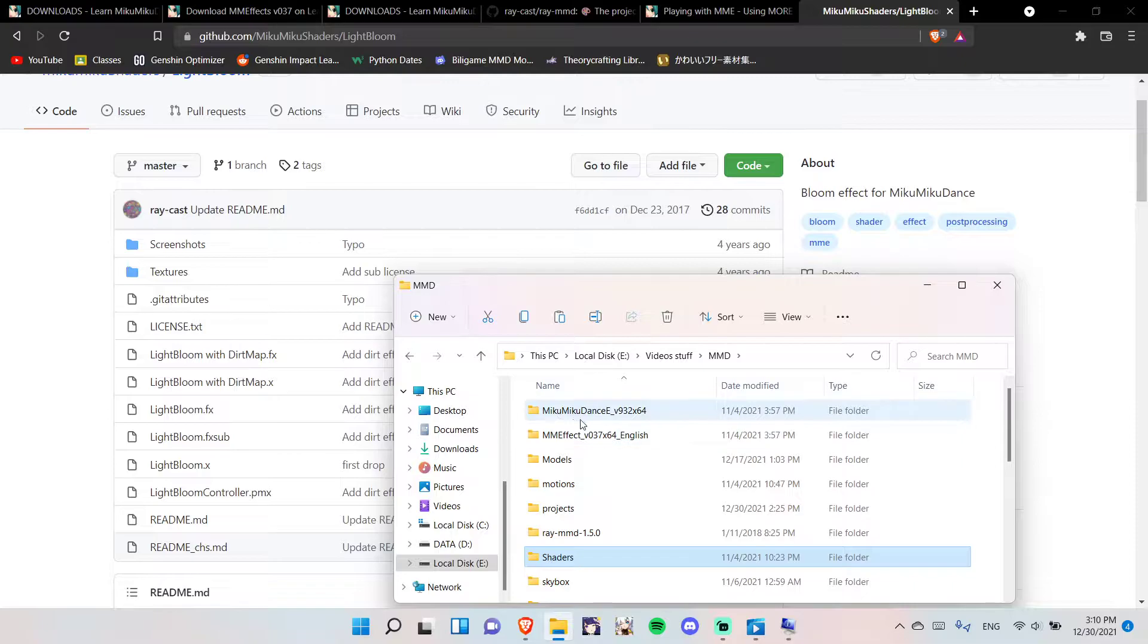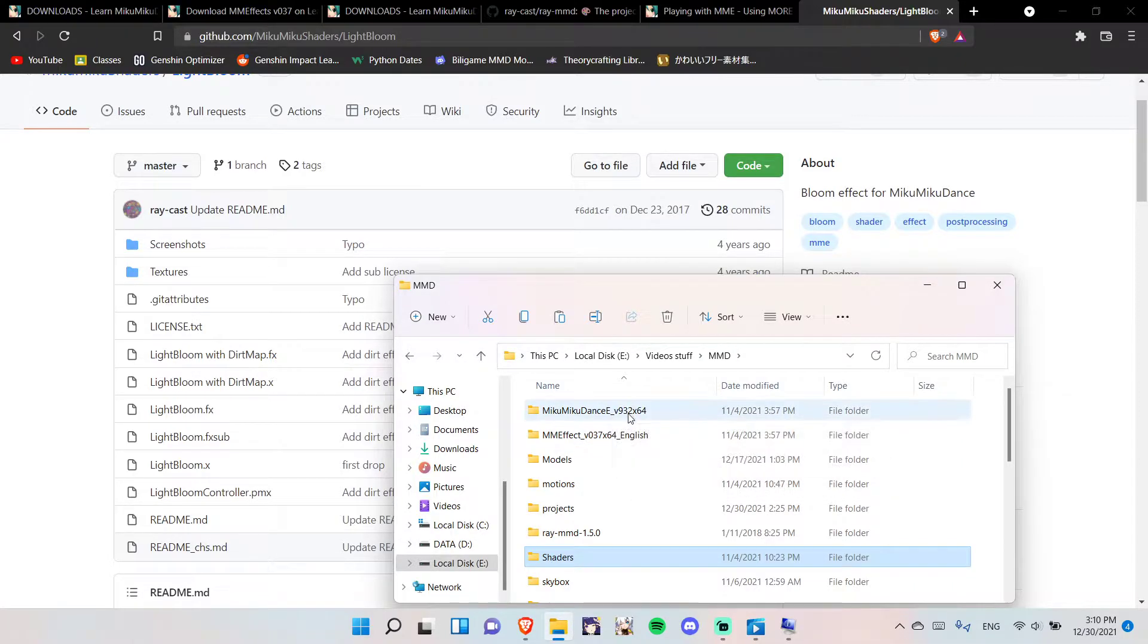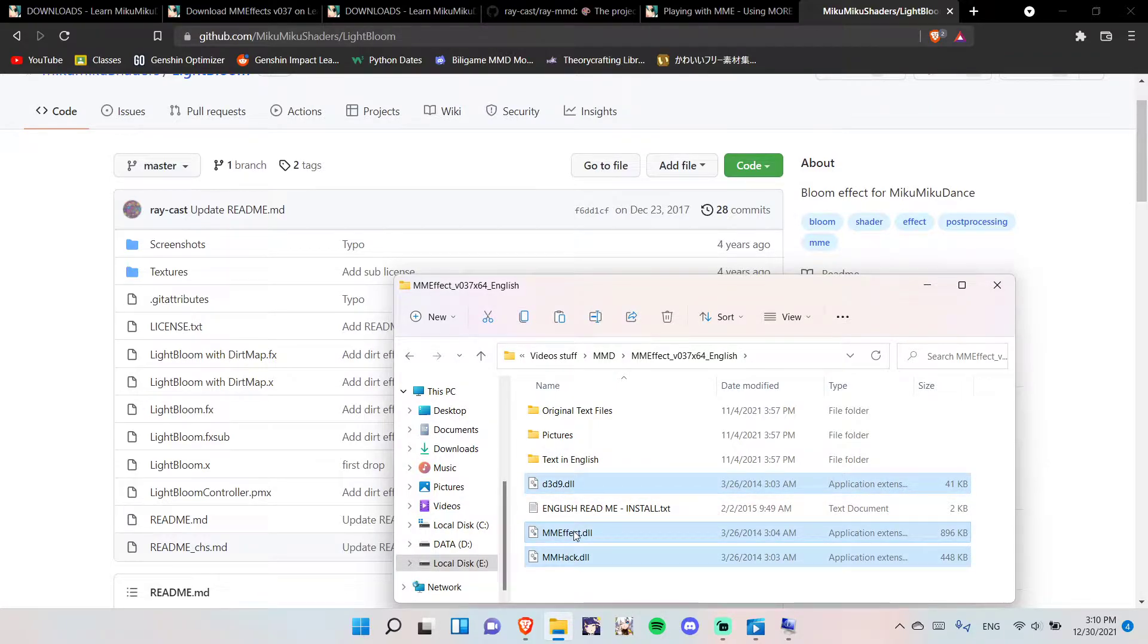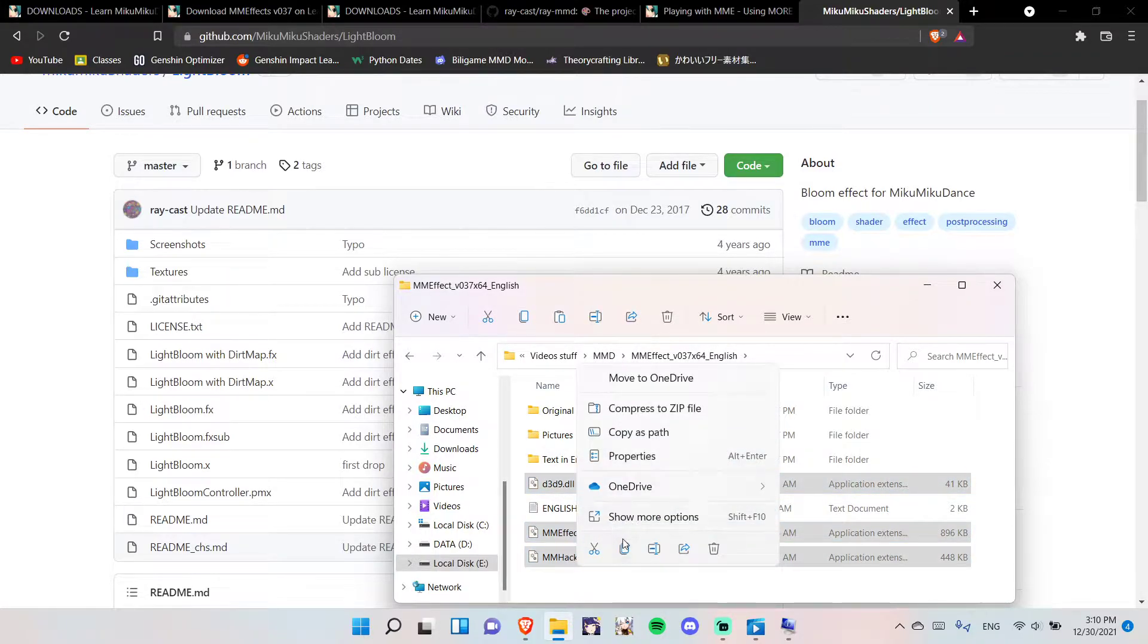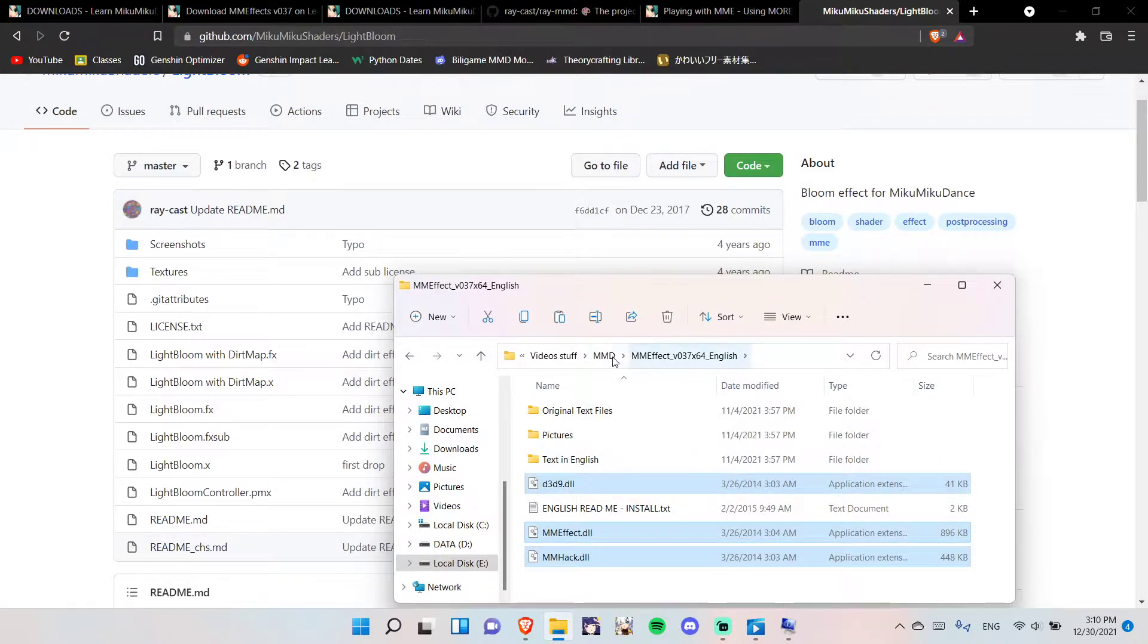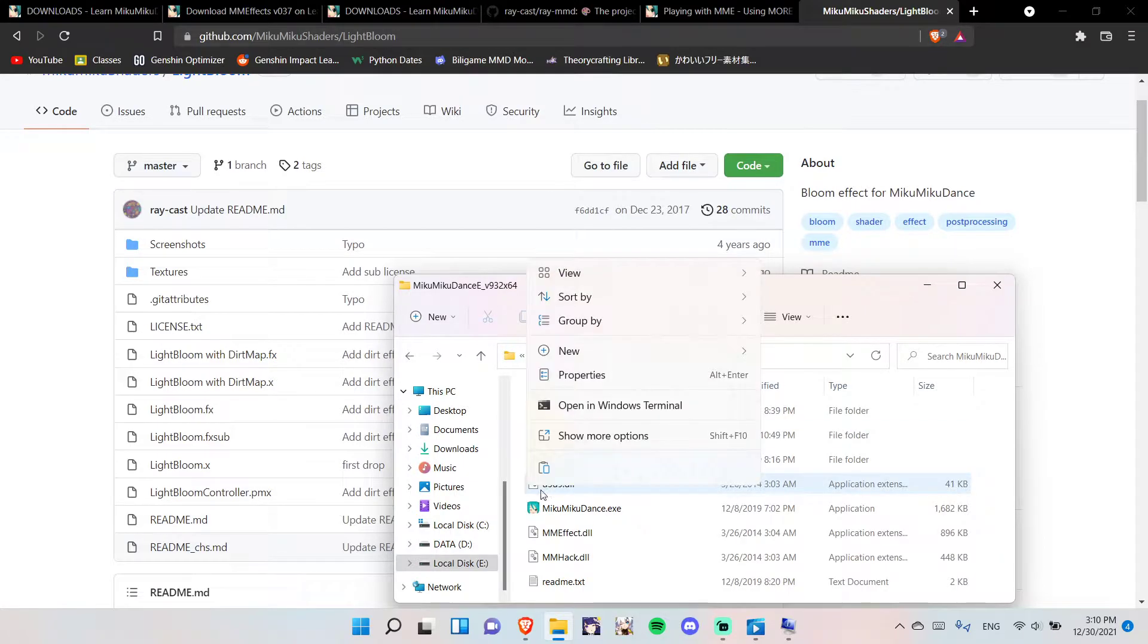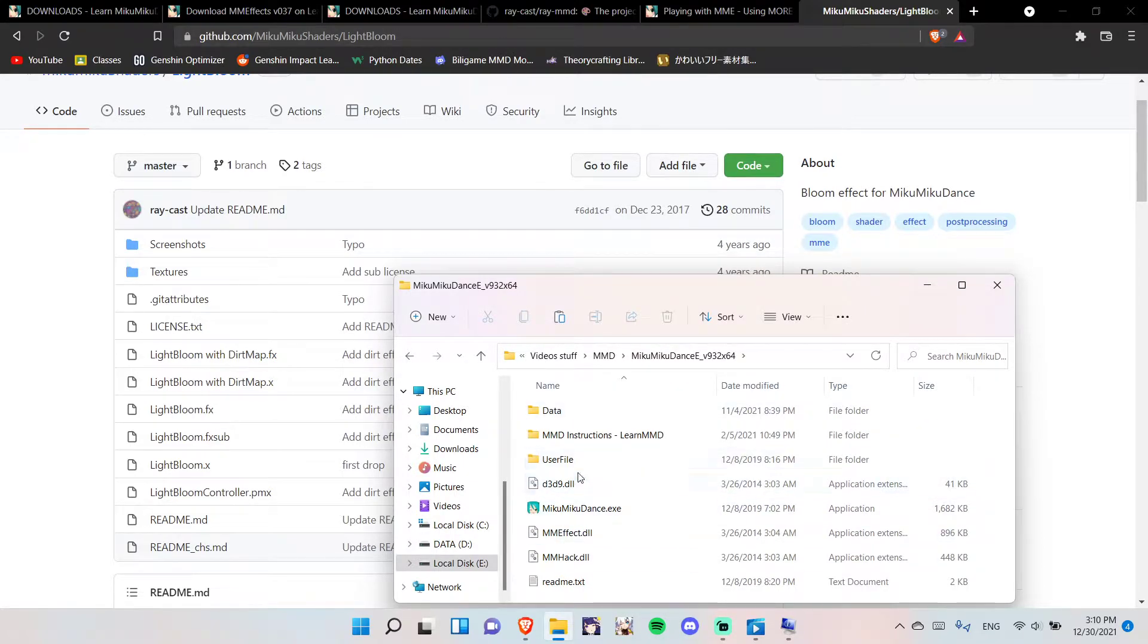Now, let's install MMEffect into MMD. You're going to double-click on it, select two of these files, click on Copy, now just paste it right here. But, I'm not going to paste it, because I'm already done with doing it.